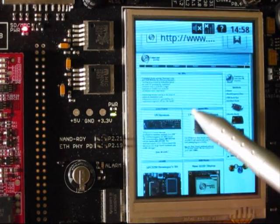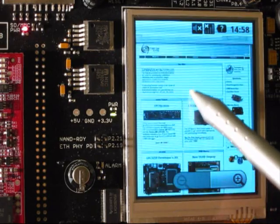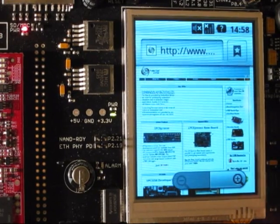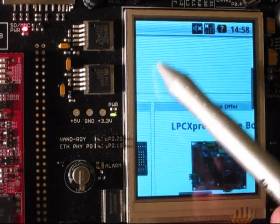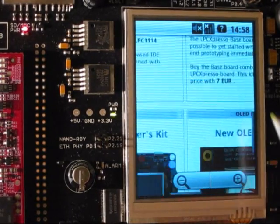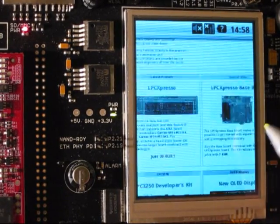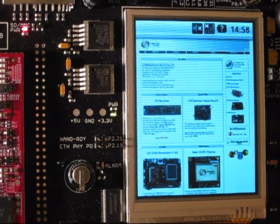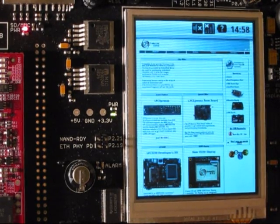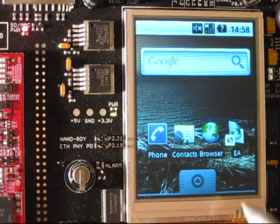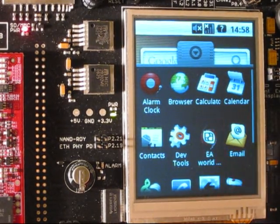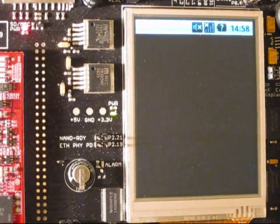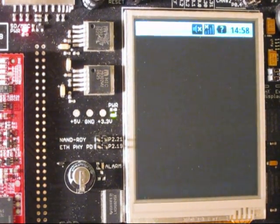It's possible to scroll around using the touch screen and zoom in and out. Then we'll use the back button to return to the home screen and start the Embedded Artists Order application.